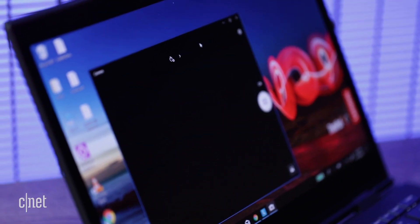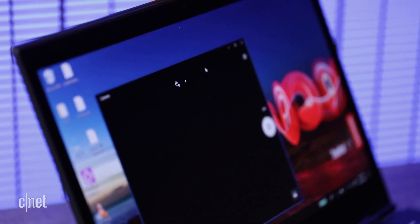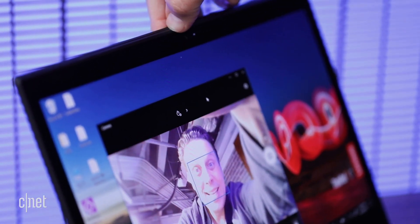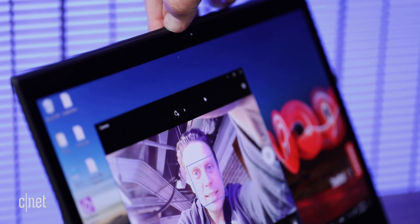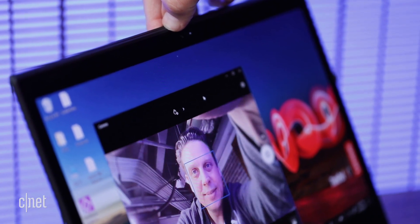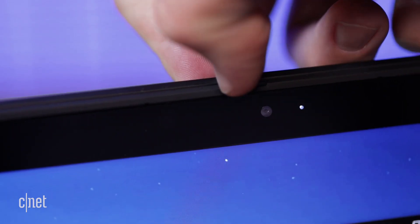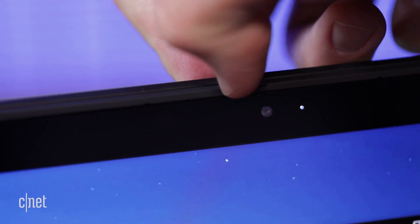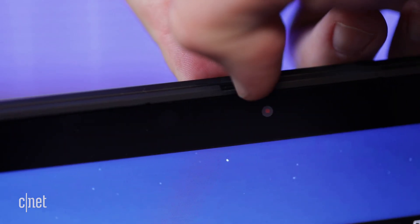But if privacy is a concern, you can shut down the mics, and built into the thin display is a webcam fitted with a physical shutter that slides to block the camera.